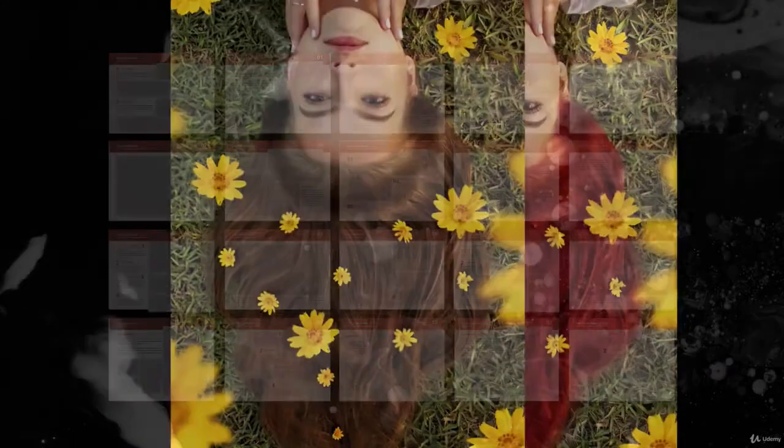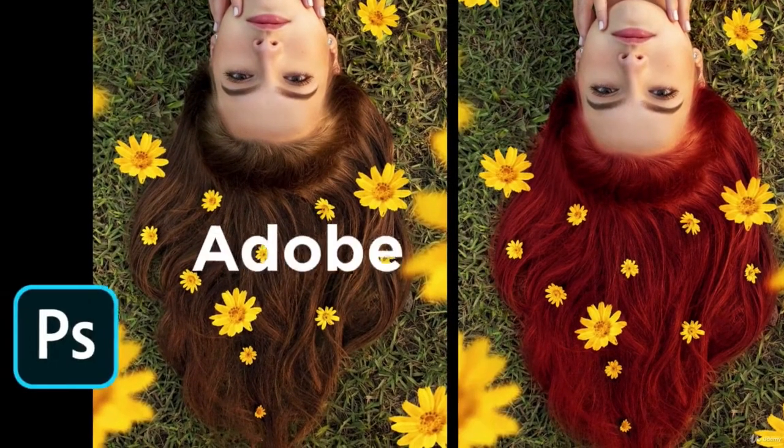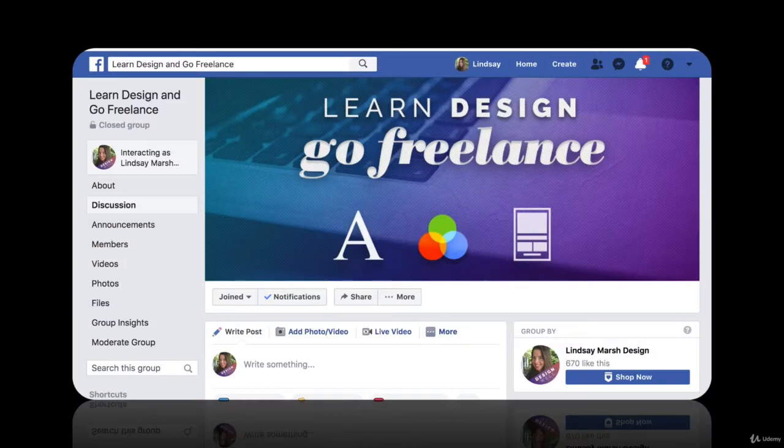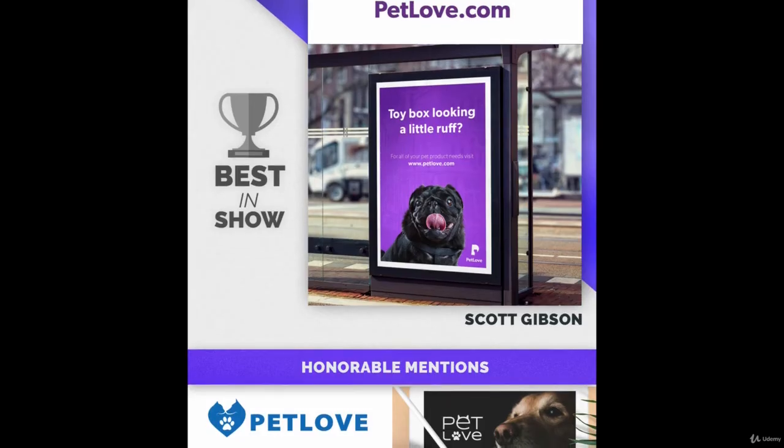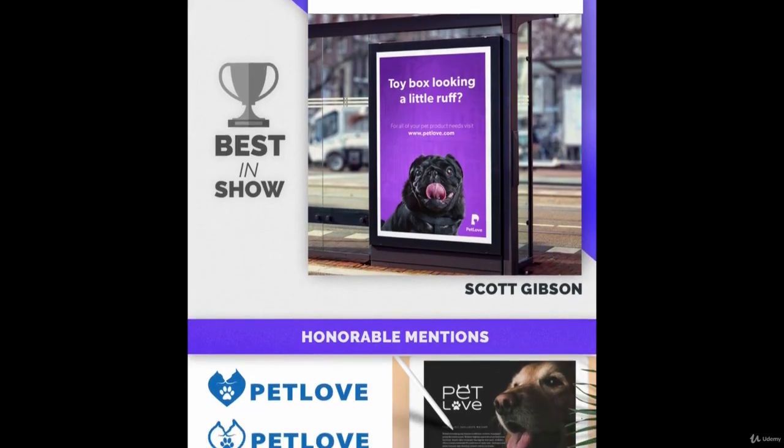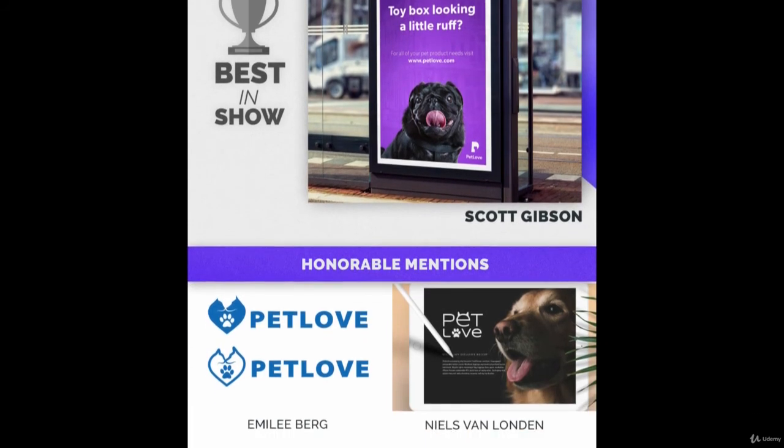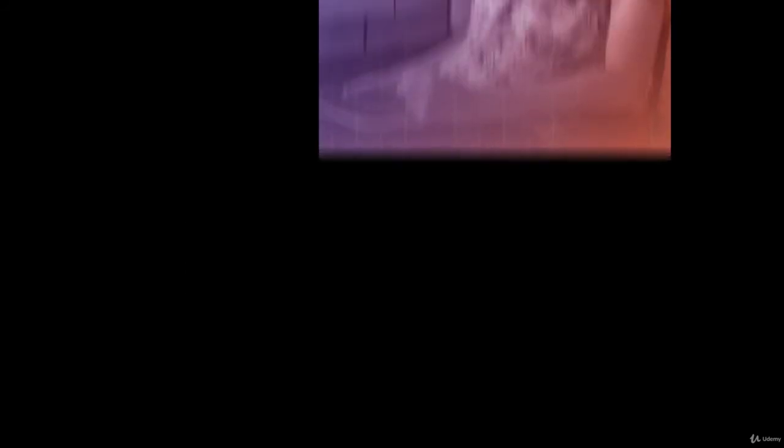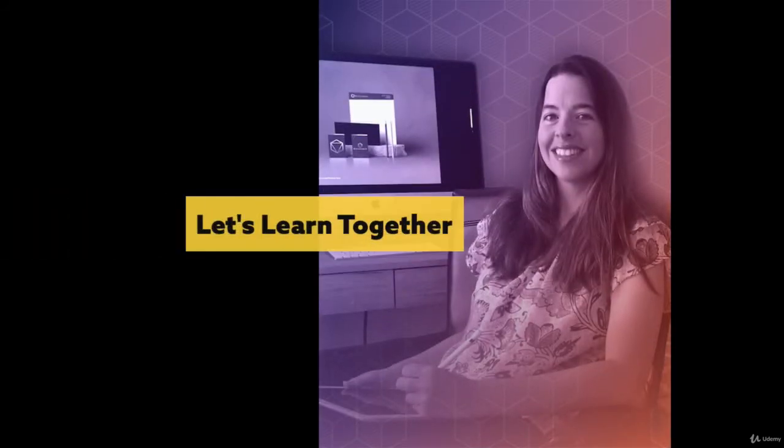This class is dynamic, and new content is added frequently. I have an active community of fellow students that I hold monthly design challenges to continually sharpen your newfound design skills. So I look forward to having you as a student, and let's learn together.